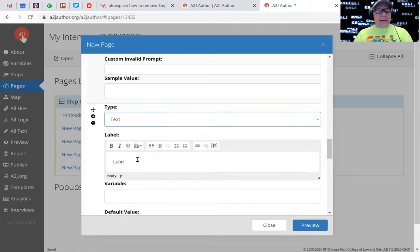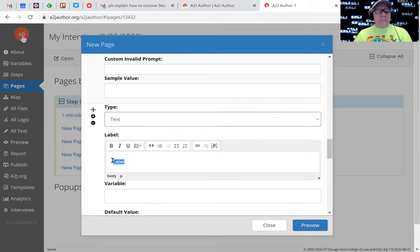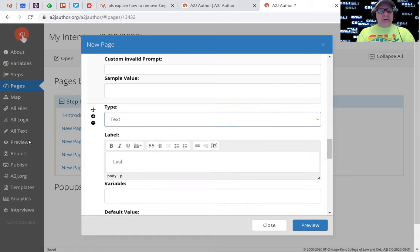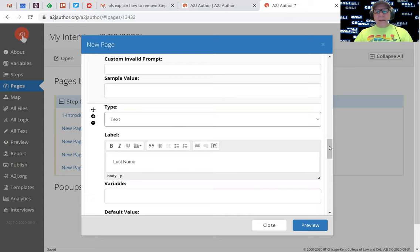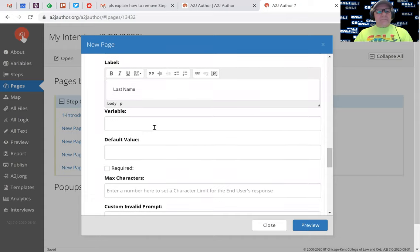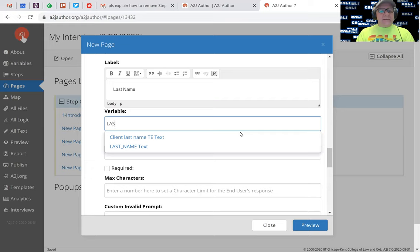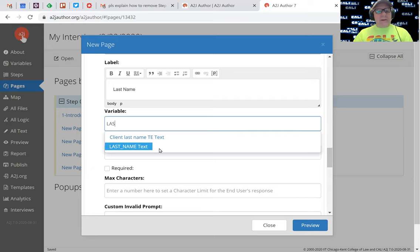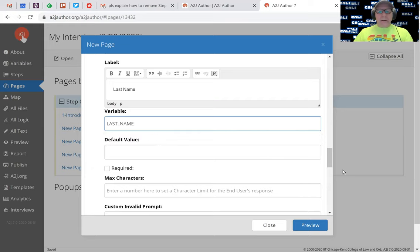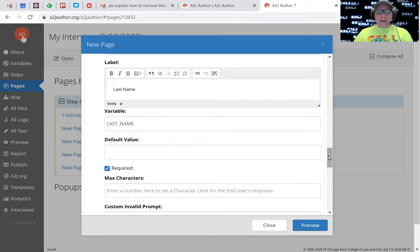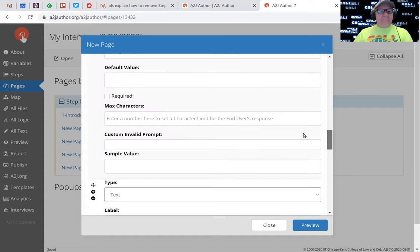So the second field is text. The label would be last name. Let's type it correctly. And the variable we probably created was last name. Yeah, there it is. Are we going to make these required? Yes, we got to have their names, so we'll click required.